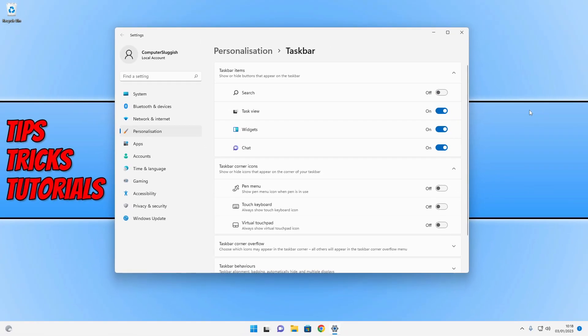And straight away, as you can see, I have now freed up some more space on my taskbar as the search box has now been removed.